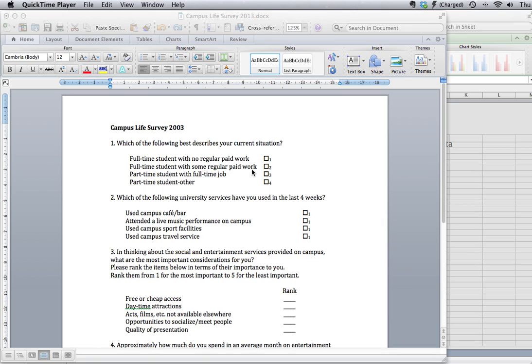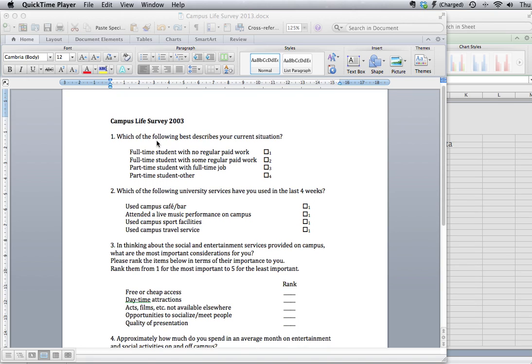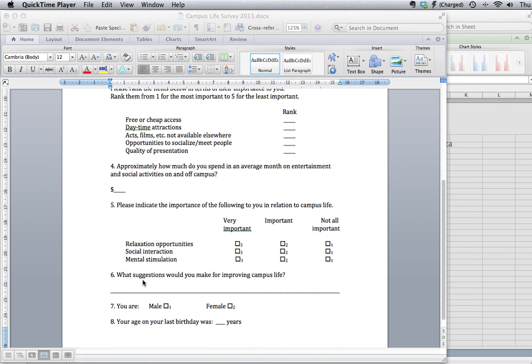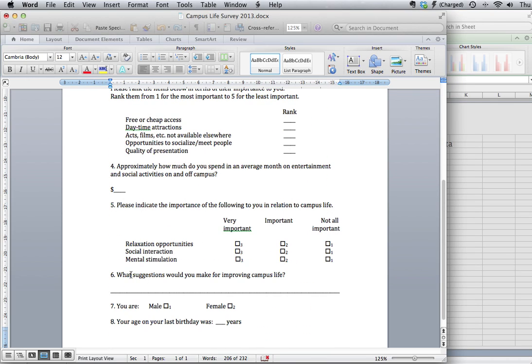I want to show you how to enter responses to open-ended questions for data analysis. This was not something that we covered in class. Going back to the Campus Life survey case study that we used on Monday, you'll remember that question number six was an open-ended question.